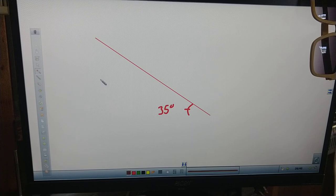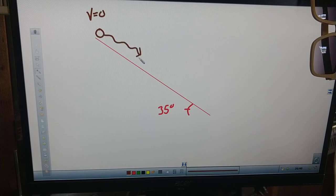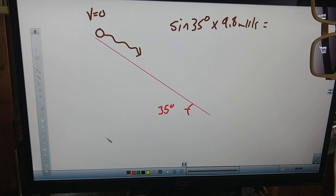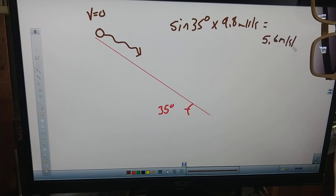I'll put a ball on top of the 35-degree ramp with a velocity of zero at the top, then let go and it starts to accelerate down the ramp. What is the acceleration? It is the sine of 35 degrees times 9.8 meters per second per second. Sine of 35 times 9.8 gives 5.6 meters per second per second — that's your acceleration down the ramp.